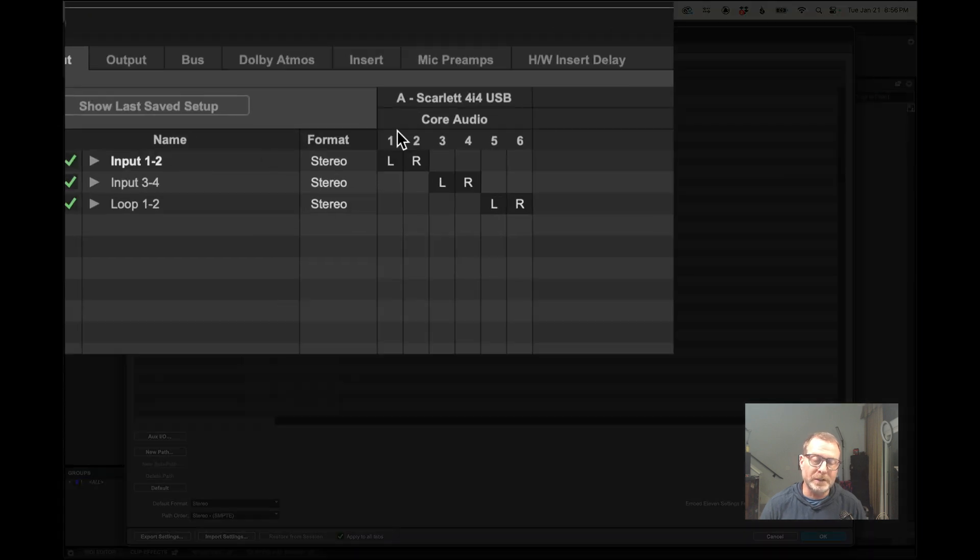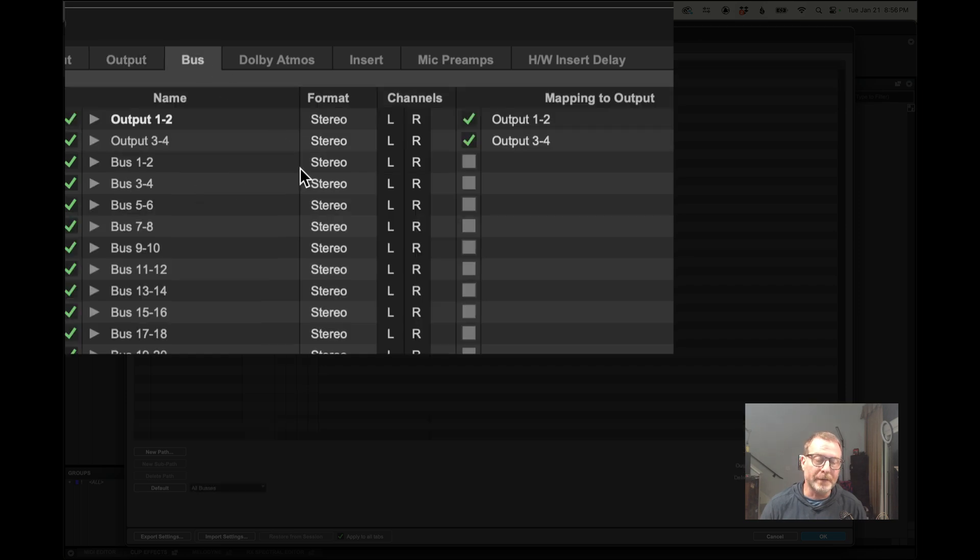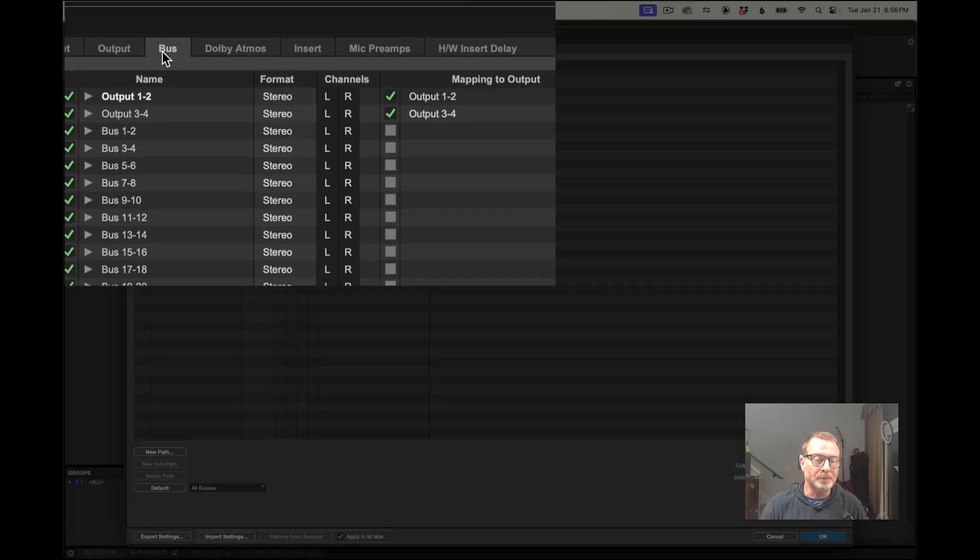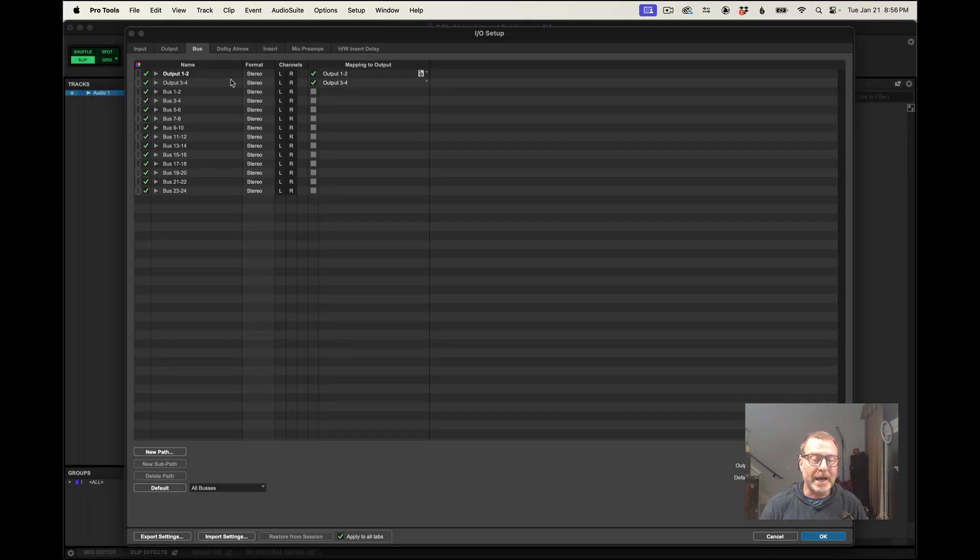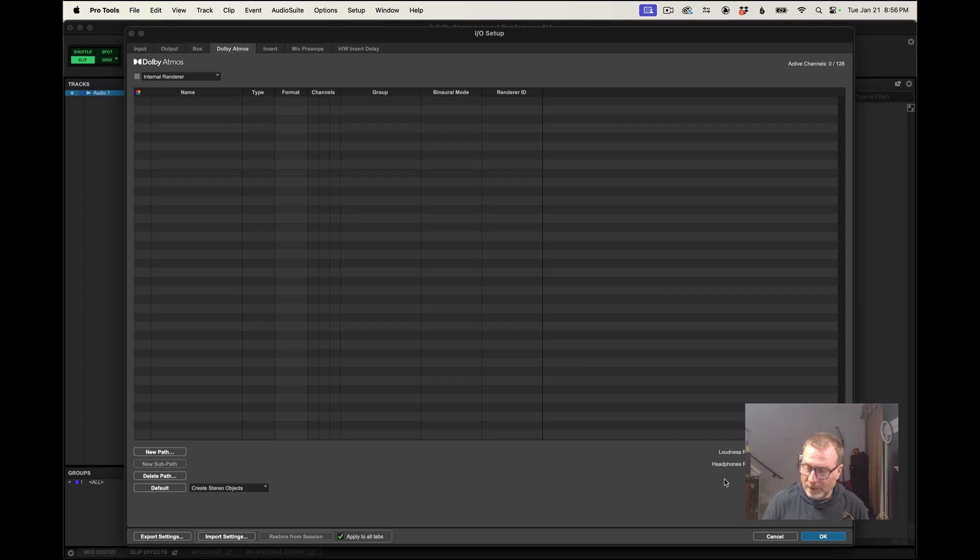The input, it sees the Scarlett 4i4, and the output, that looks all normal for a stereo session, bus tab, etc. So how do I convert this over?